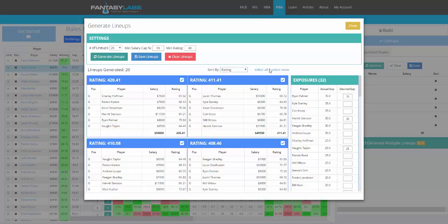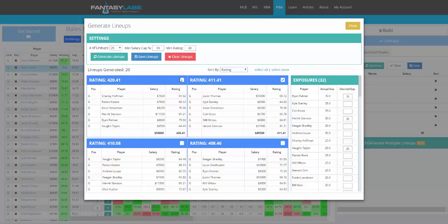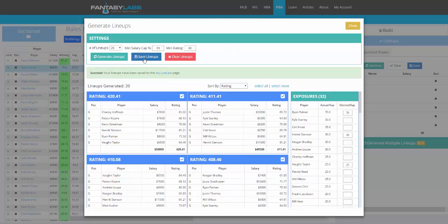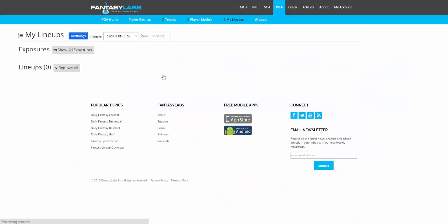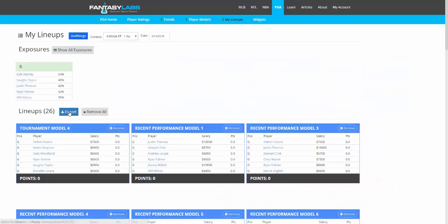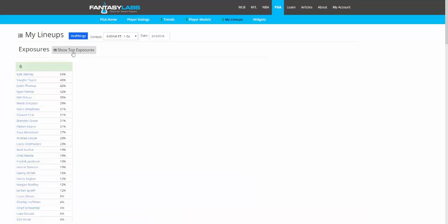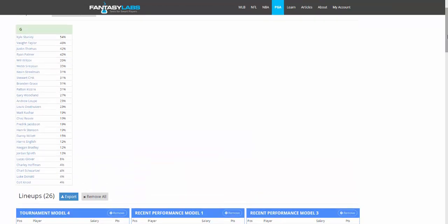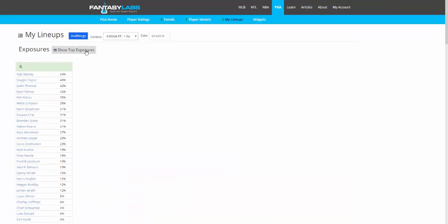Once you have lineups that you like, you can select all of them, select none, and then just pick the ones you want. In this case, we pick the top four. You save lineups and go to the My Lineups page. The My Lineups page will have all of the saved lineups from models, and you can see your total exposure to each golfer.